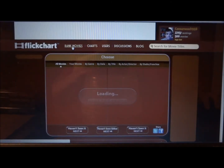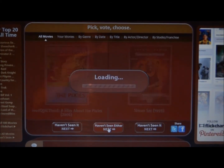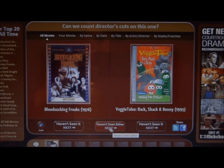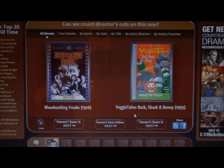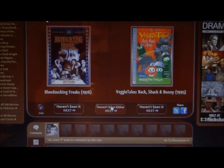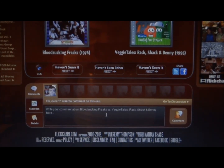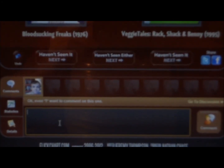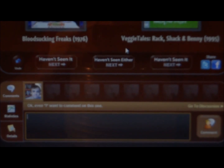Let's get to a matchup. Right here we have Blood Sucking Freaks versus VeggieTales: Rack, Shack, and Benny. I've never heard of these. Let's say I want to post a comment about this matchup. I just go to the bottom right here, click right here, and then add your comment — saying if this is a hard matchup or you don't know what to do. You can post a comment by clicking this right here.